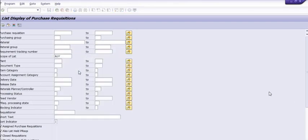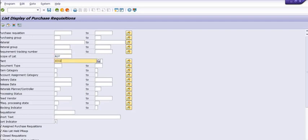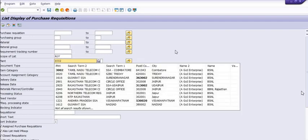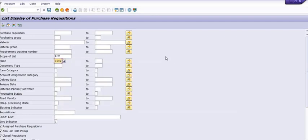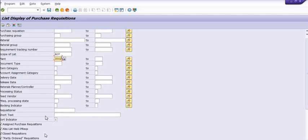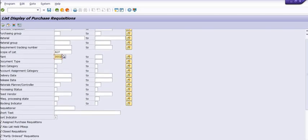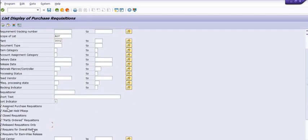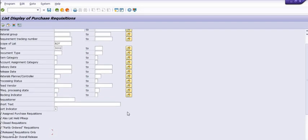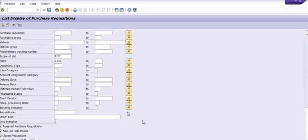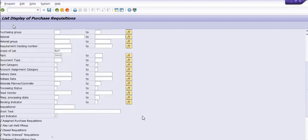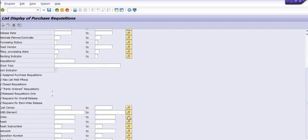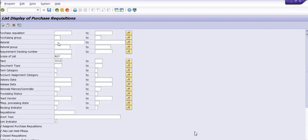I am choosing ALV because it gives a very beautiful report. In plant, I am choosing the plant. And see here are the checkboxes. So you need to click all the checkboxes and you need to execute. And from the dynamic selection, you can choose if you want to choose any specific record.